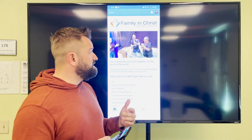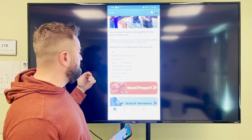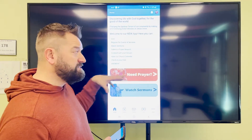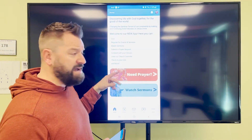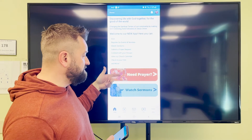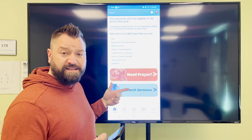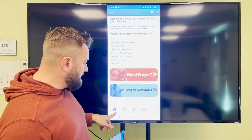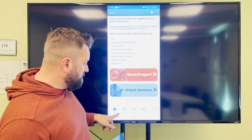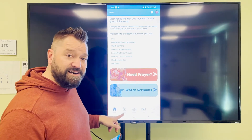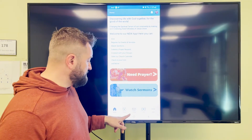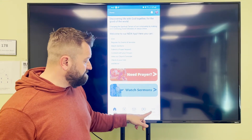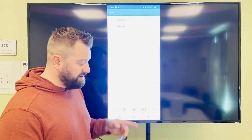Let me show you some of the different things we have here in the app. On the home screen right now — and this will change from time to time — you can submit a prayer request, or click here to watch some of the past sermons. Down at the bottom you'll see there's a home, there are different events happening at the church, groups, the ability to give, and then there's a 'more' button.